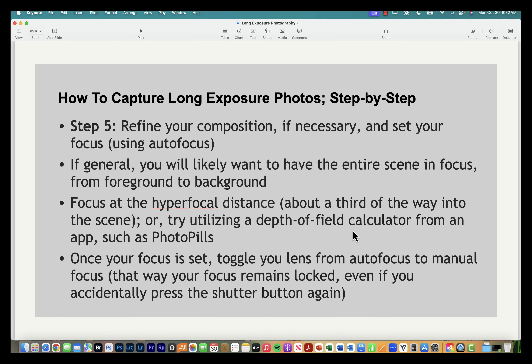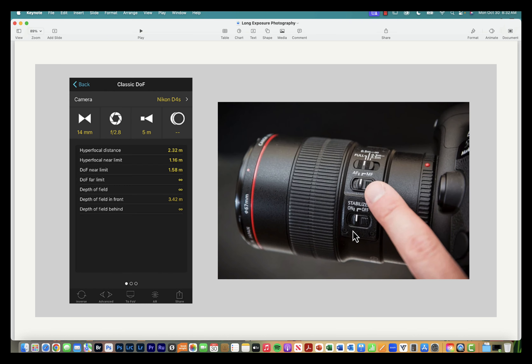Once you've set your focus, switch your lens to manual focus so you don't accidentally refocus when triggering the shutter. Use your autofocus system to lock focus, then switch to manual mode to preserve it. Here's a screenshot of what the PhotoPills app looks like when calculating hyperfocal distance.